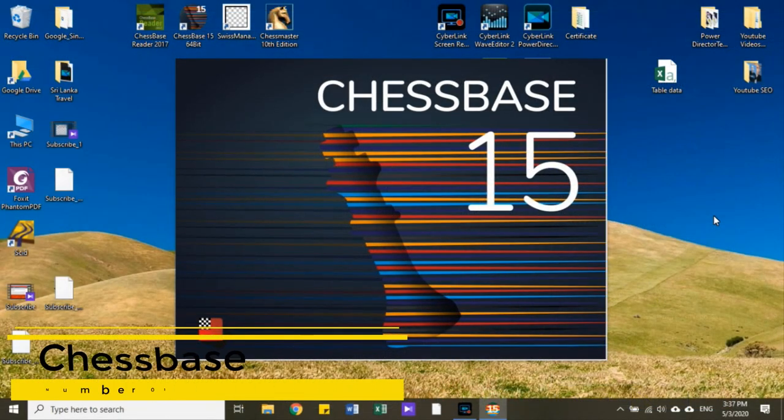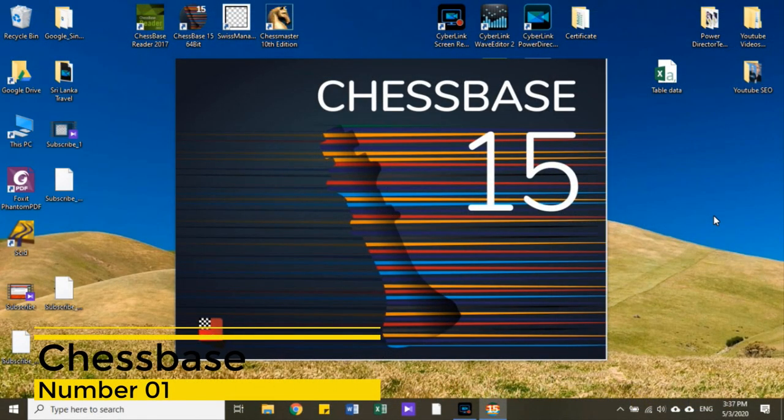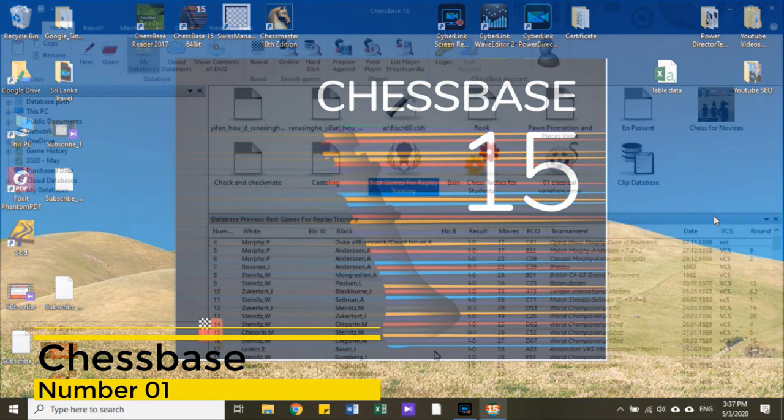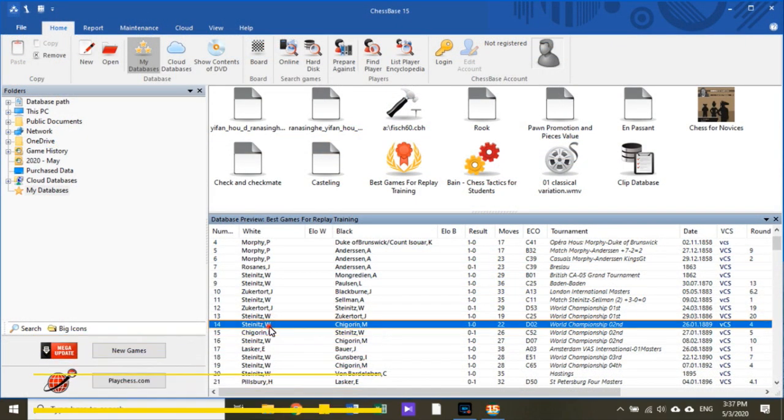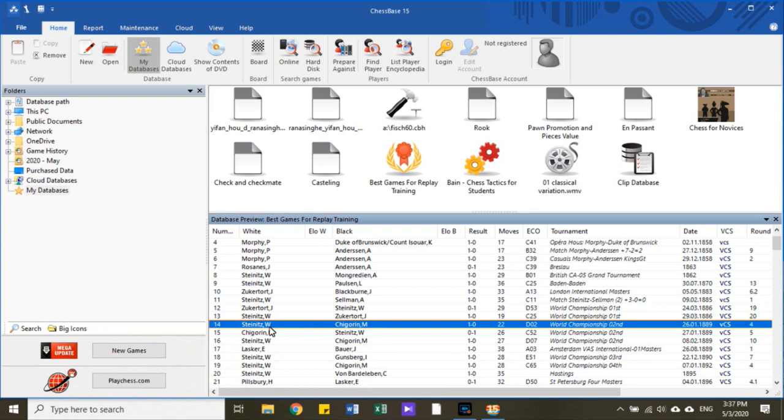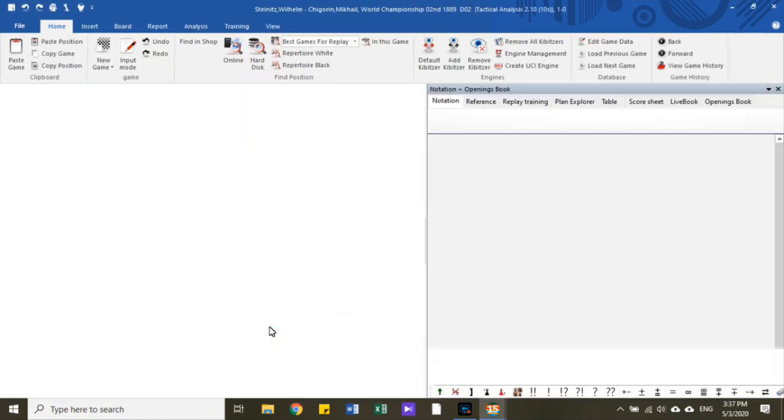Number 1: Chessbase. Chessbase is a personal, standalone chess database that has become the international standard for top players, from the world champion to the amateur next door. The latest version, Chessbase 15, has now been released.